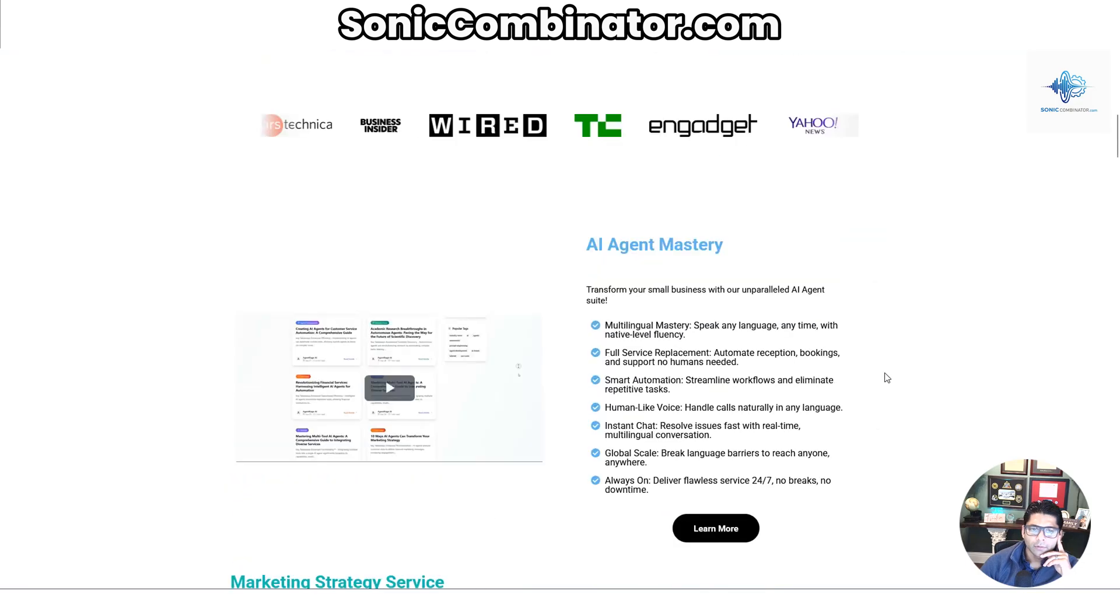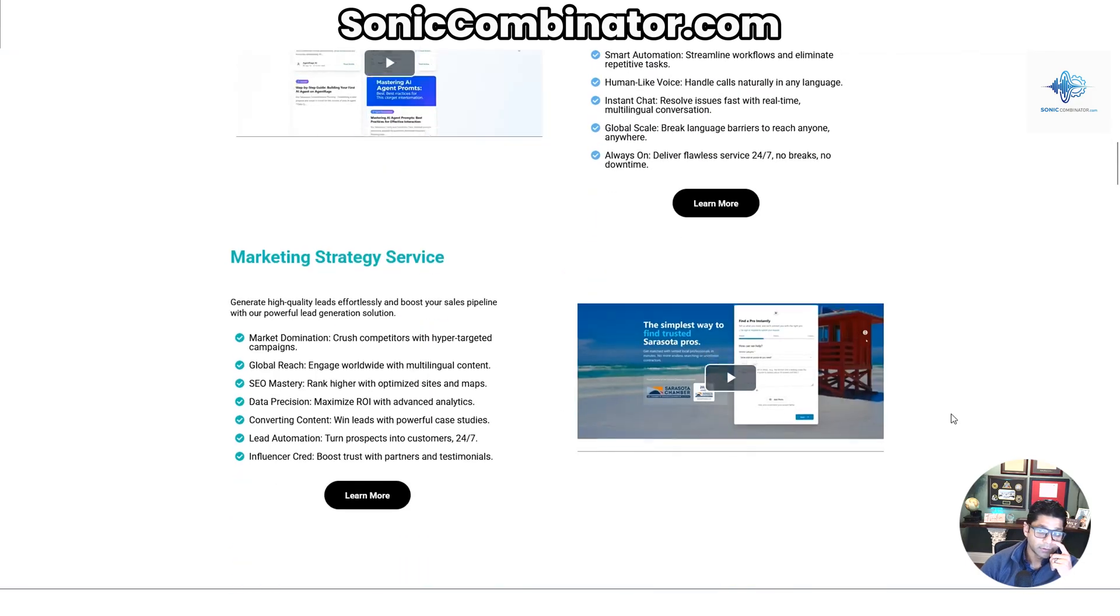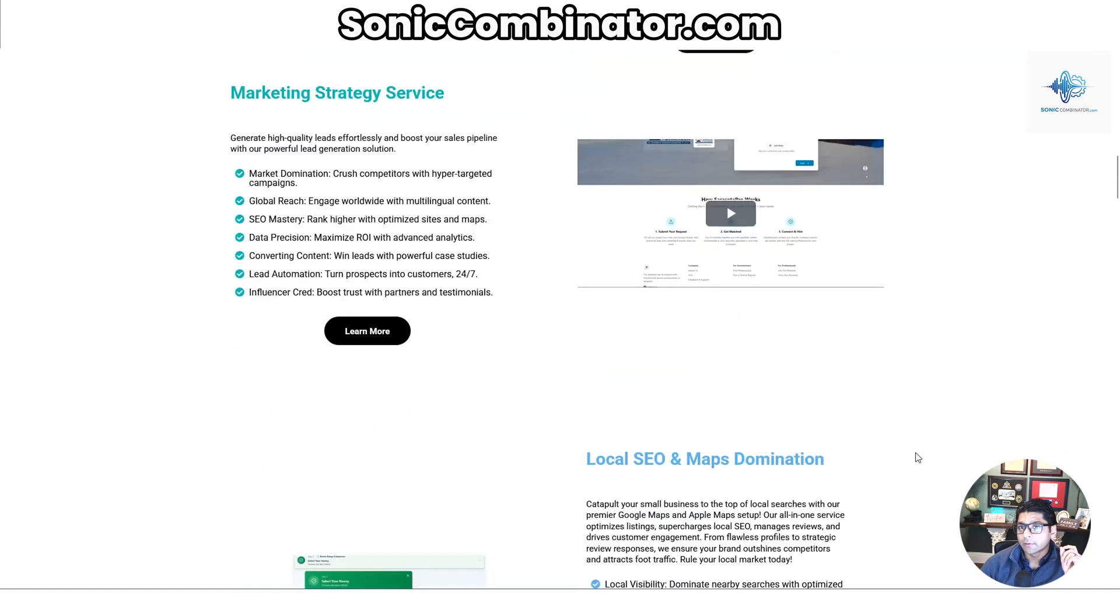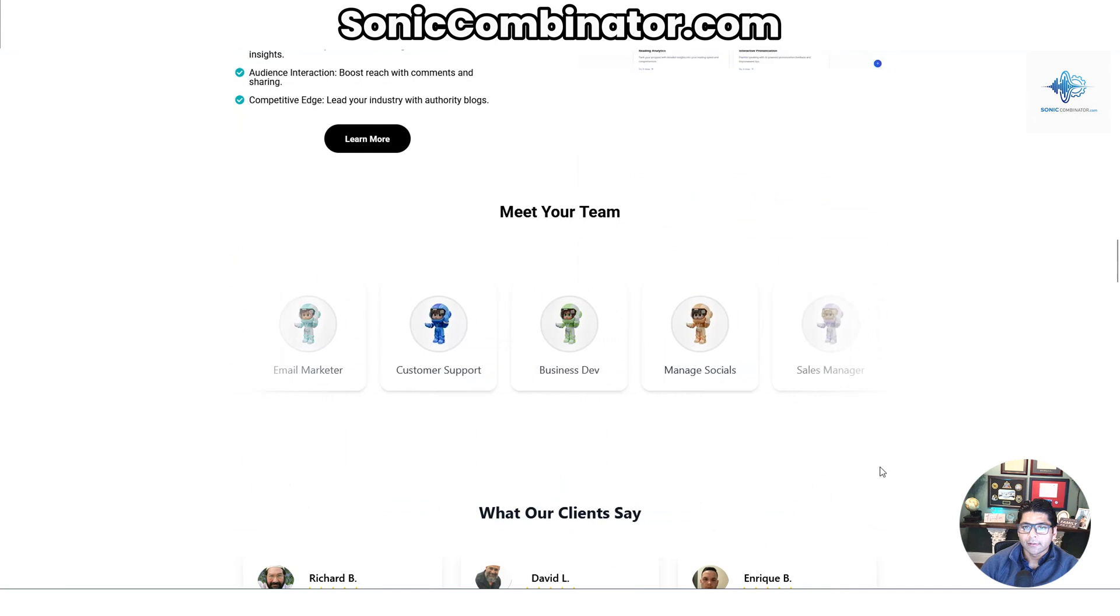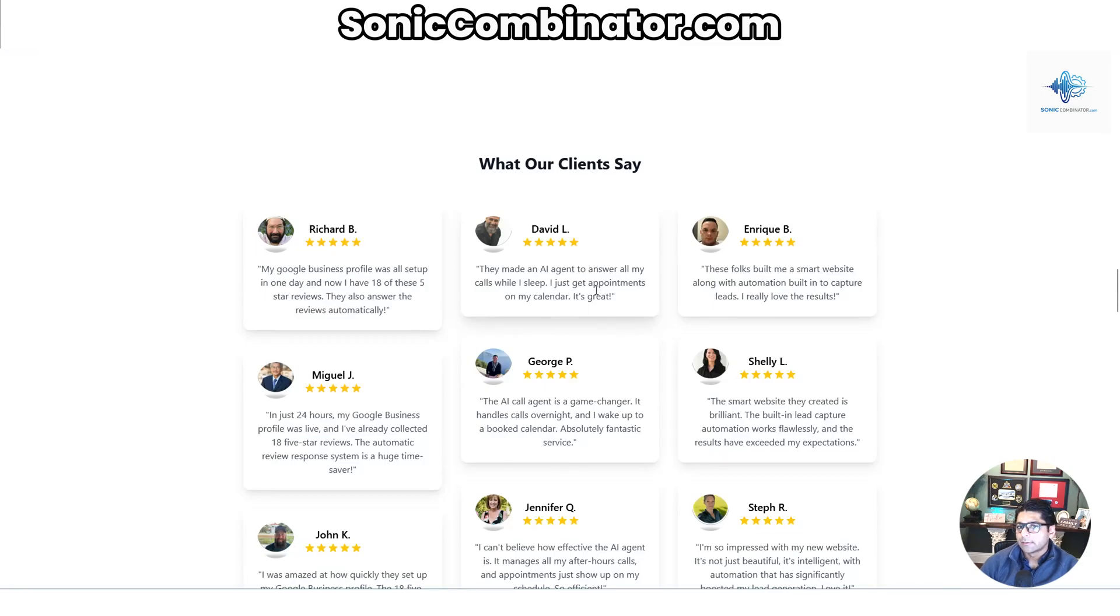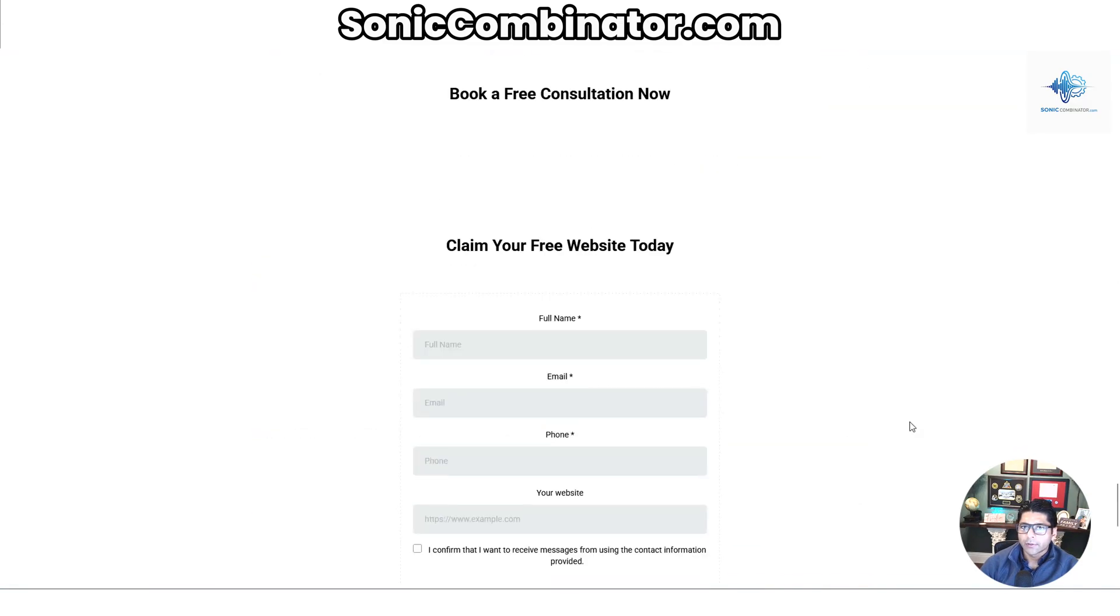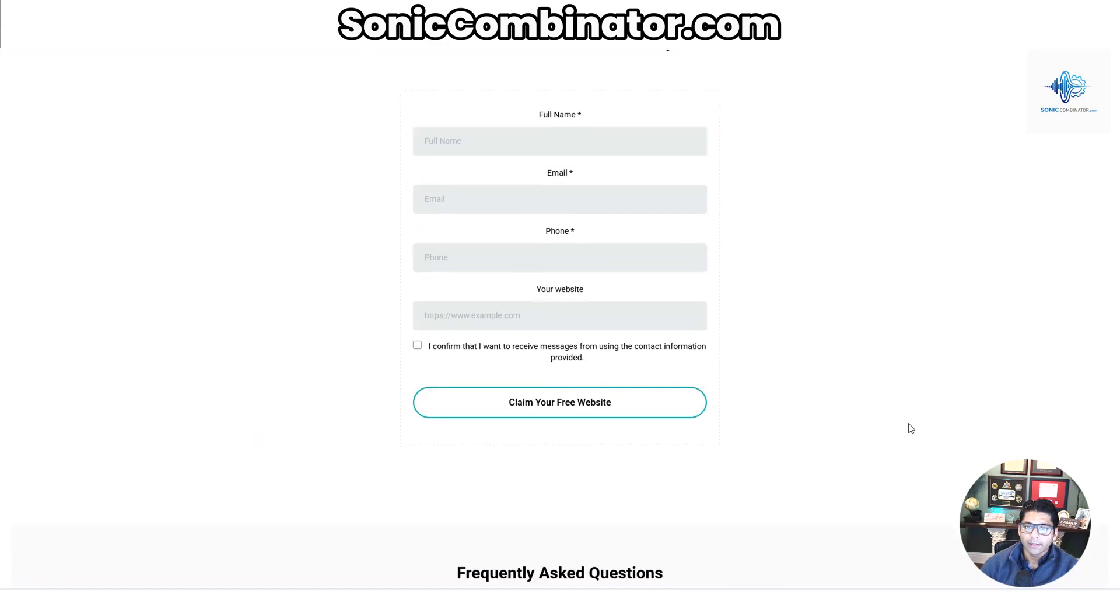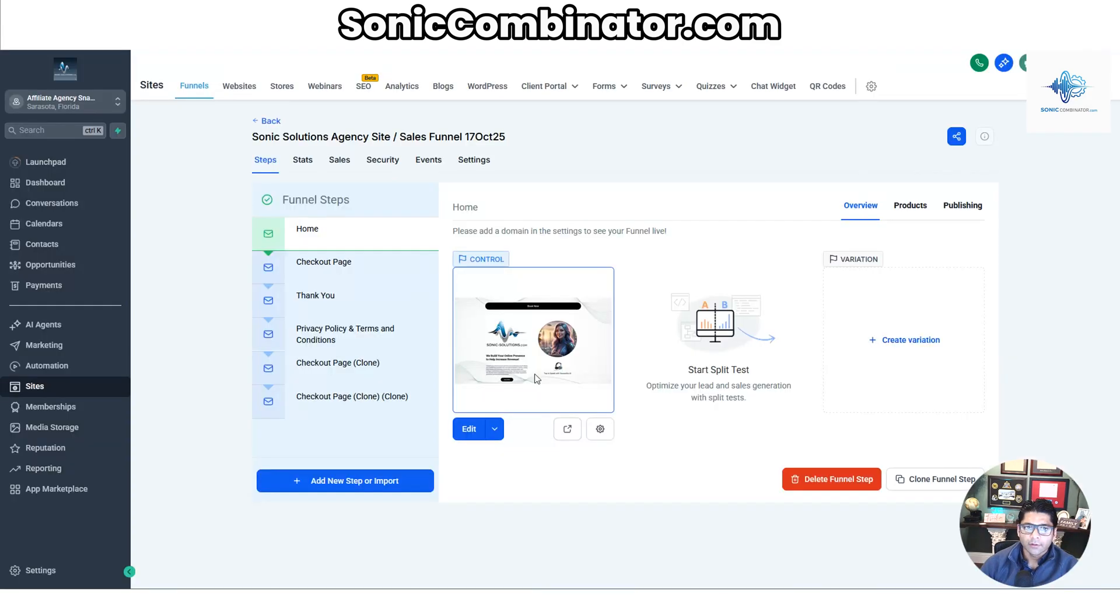And then you have all of our demonstration websites that we've already built. It goes really good to showcase the level of talent or quality that you have, and then all of the various AI agents that you can sell going across the screen. The testimonials—you're more than welcome to use these. "They made an AI agent to answer all my calls while I sleep. I just get appointments on my calendar. It's great." That's David, that's one of our electrician clients. And then the layout is here, so if you wanted to change anything you could, but this is ready to go out of the box. You just change the logo and then publish it to your domain. You have a lead capture form right here and then all the frequently asked questions already built in here. So that's the funnel that's ready to go.